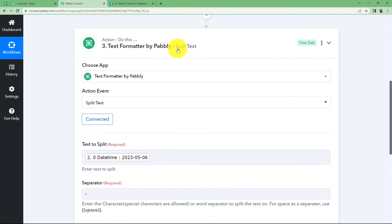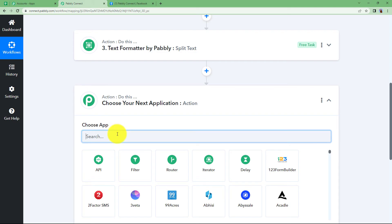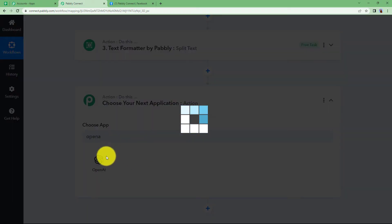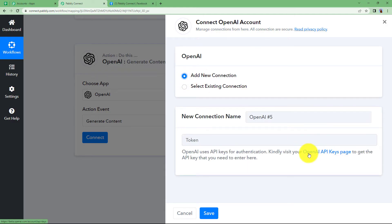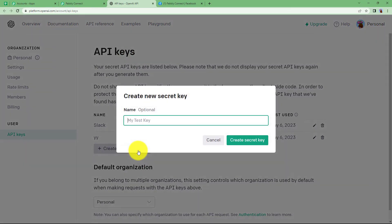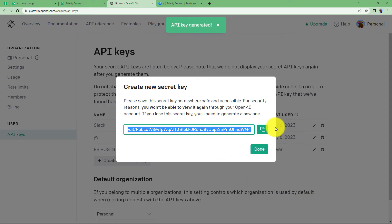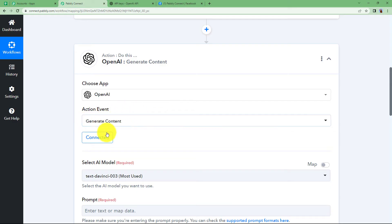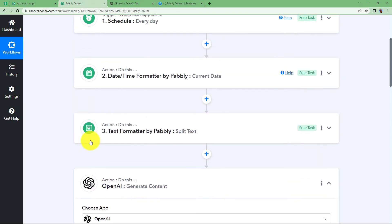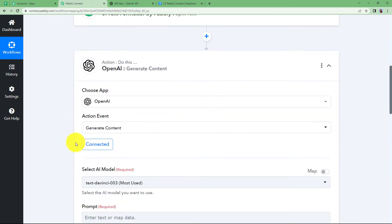Now comes our next action application: OpenAI. Choose your application and the event will be 'Generate Content'. We need to generate content about the significance of the date we just received. Click on Connect, then Add New Connection, and go to your OpenAI API keys page because you will need a token to connect Pabbly Connect and OpenAI. Click on 'New Secret Key', give it a name — I am going to write 'Facebook Posts'. Click on 'Create Secret Key', copy the key, and paste it into Pabbly Connect. Click Save and OpenAI and Pabbly Connect will be connected. Whatever prompt you give will include details taken from the previous steps of the workflow.